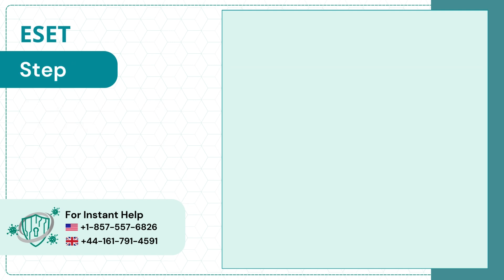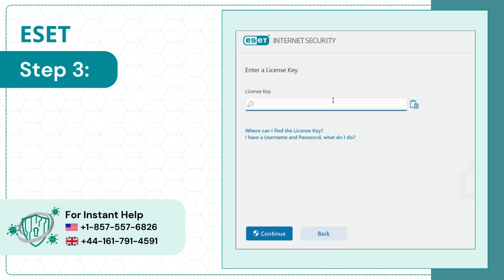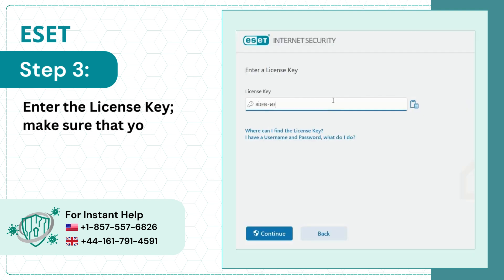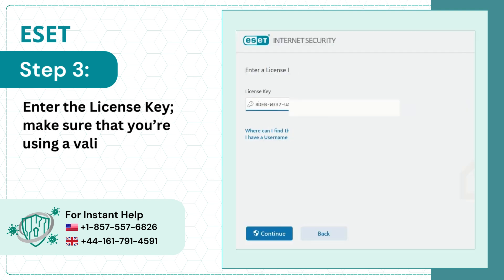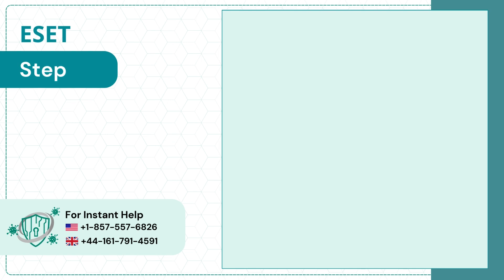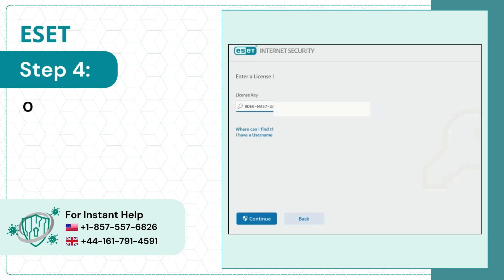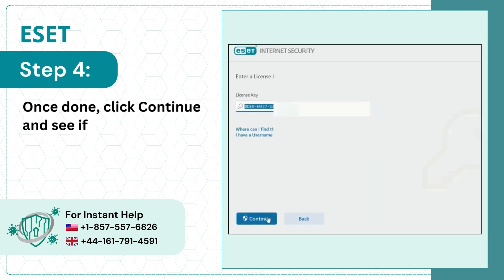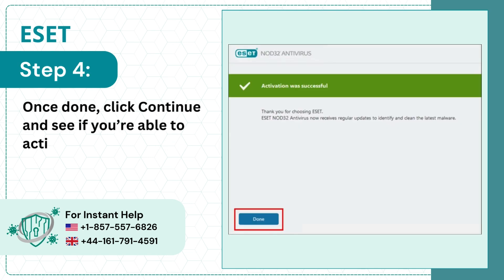Step 3: Enter the license key and make sure that you're using a valid license key. Step 4: Once done, click Continue and see if you're able to activate.